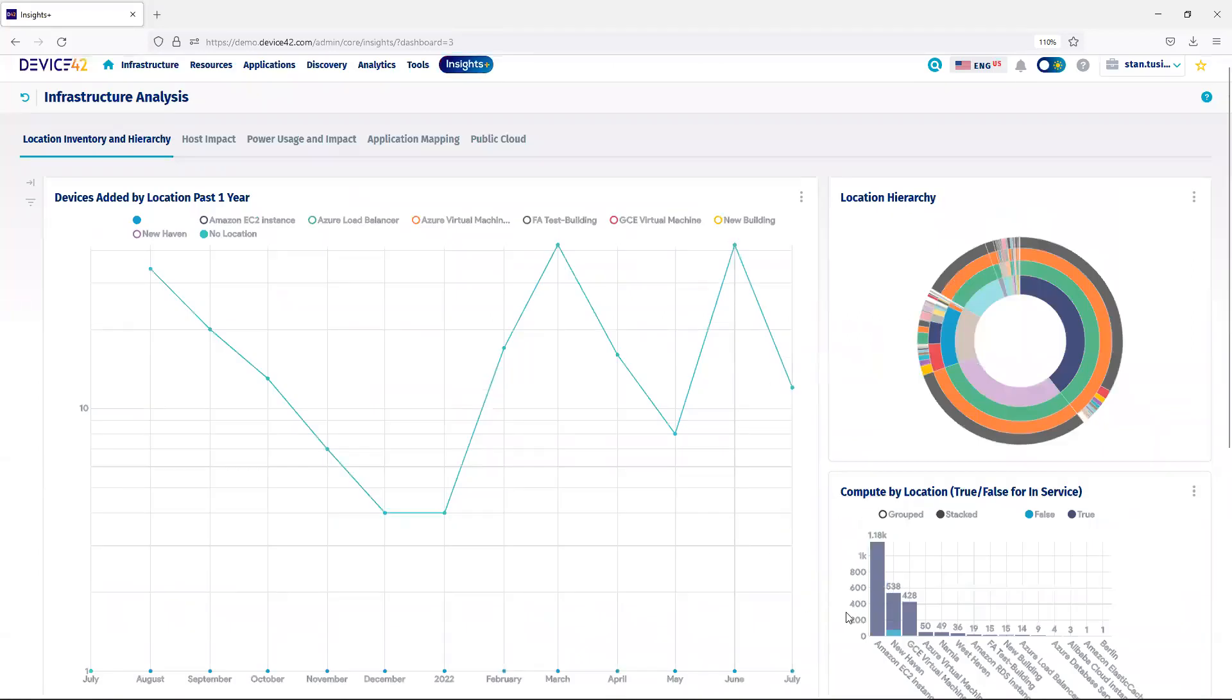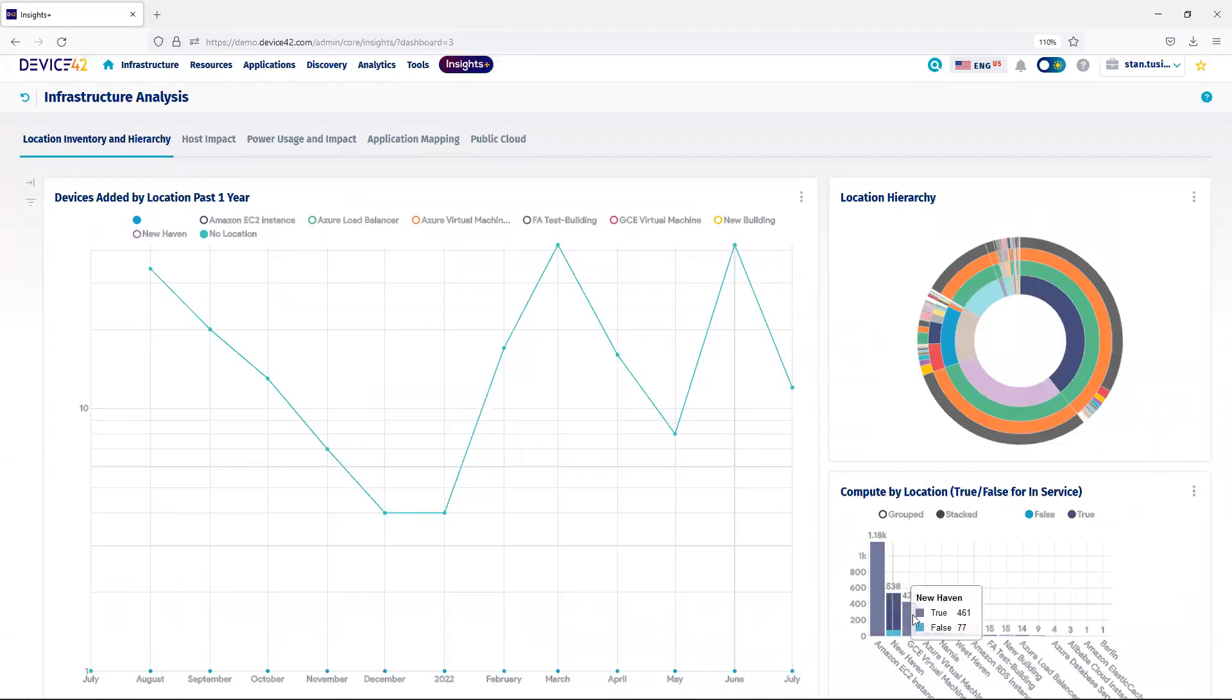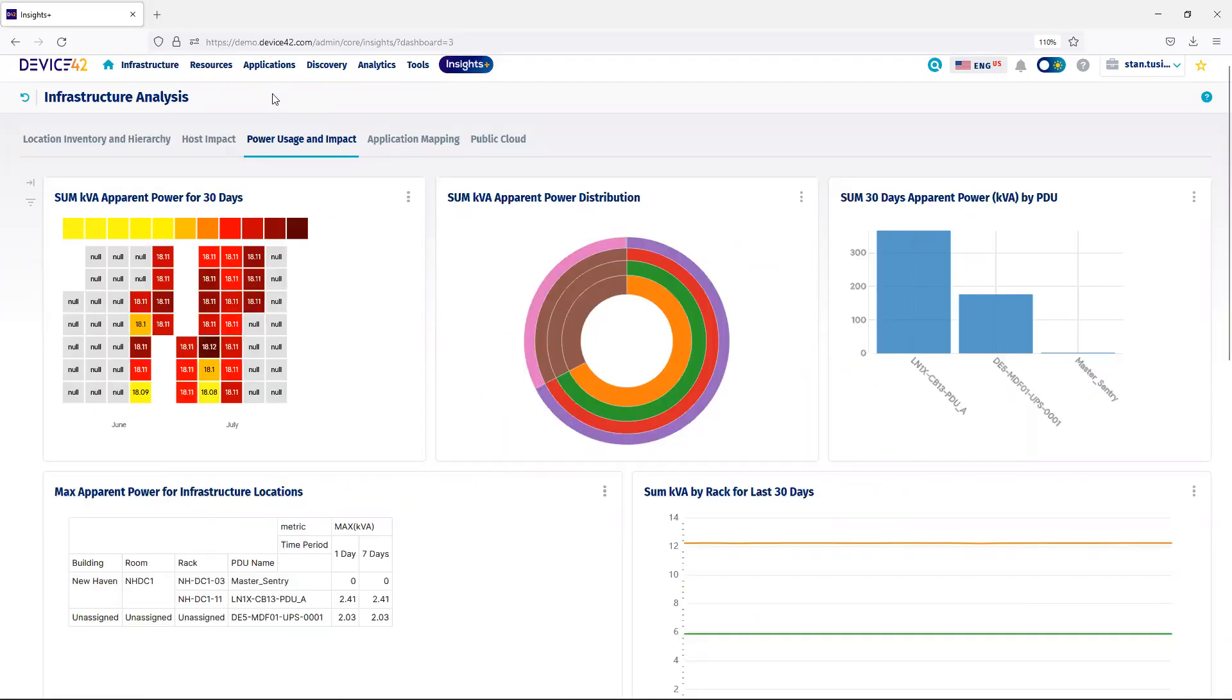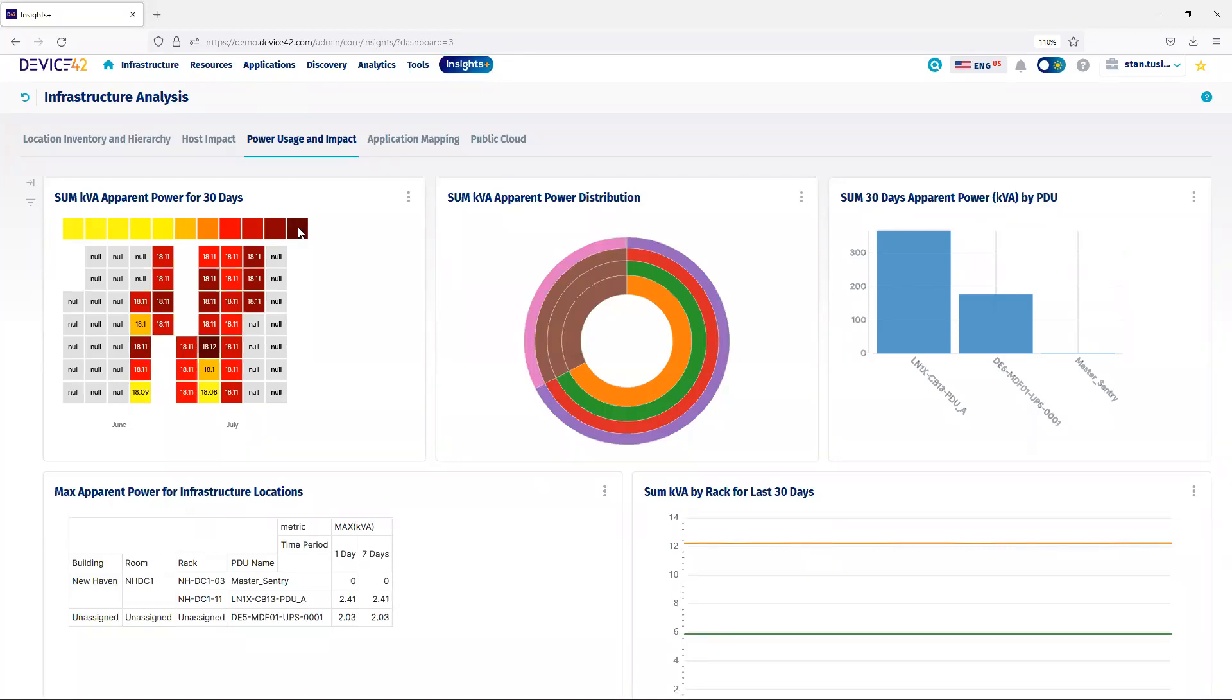I can also look at my computing resources by location as well. Another useful piece of data is power usage and impact. So, if you have our power monitoring module, we're providing a greater range of data displayed in Insights Plus. You can see in this tile below, where I'm providing the last 30 days of power usage, I can see my high points and low points across that time.